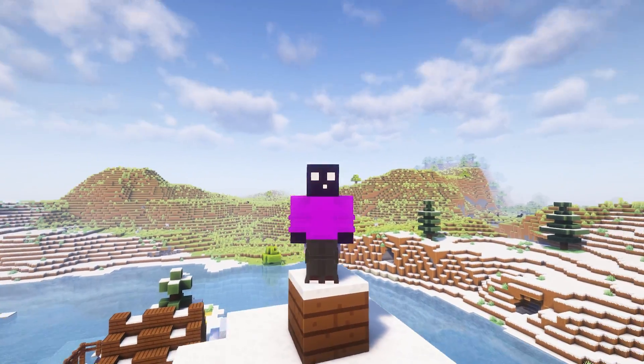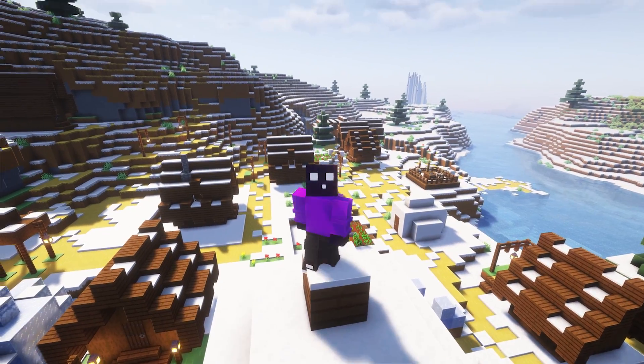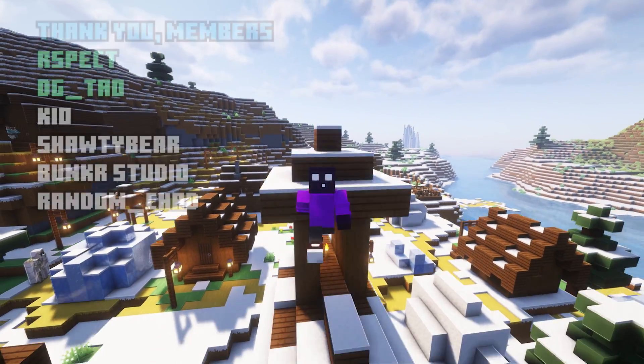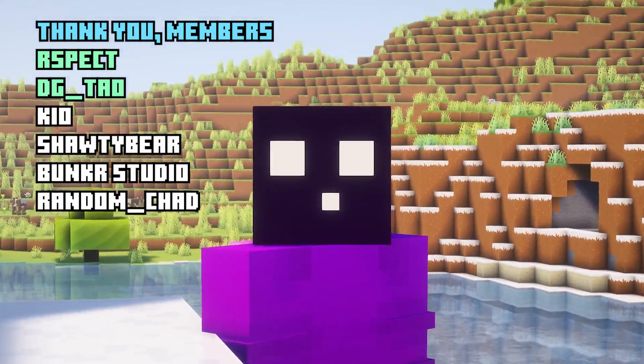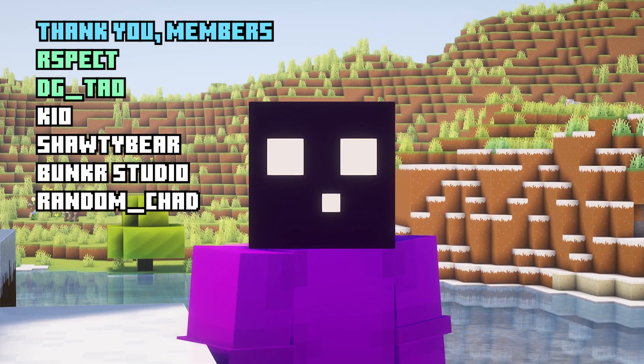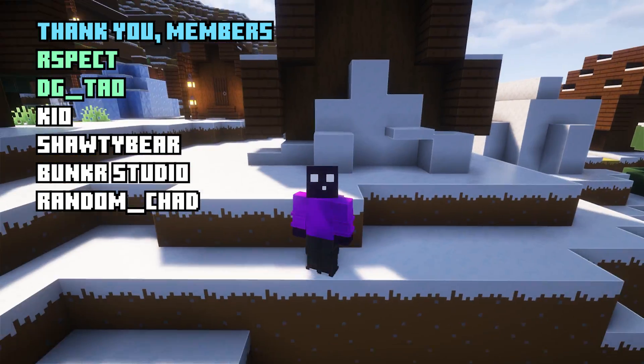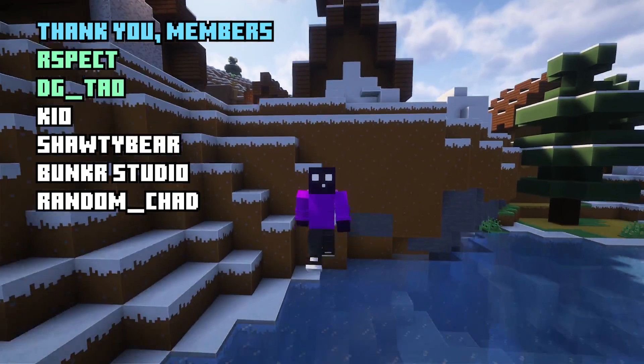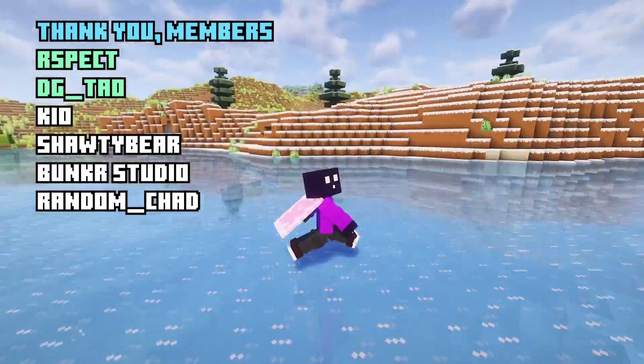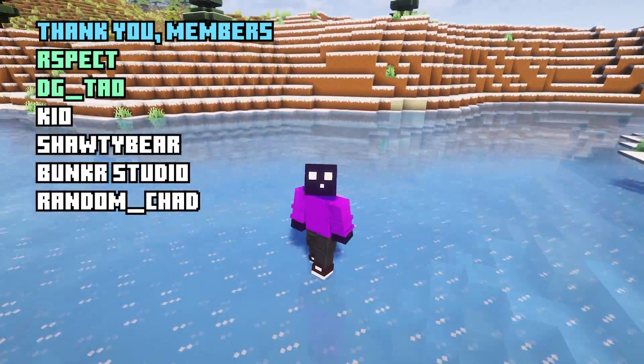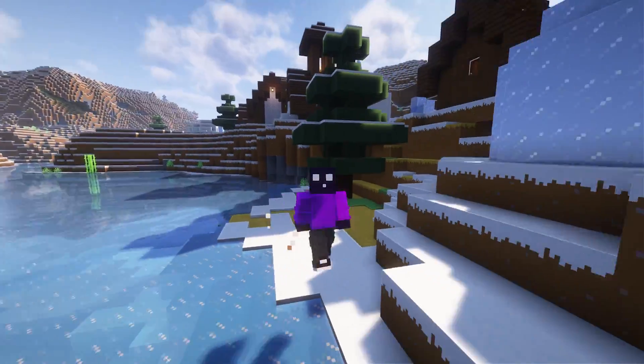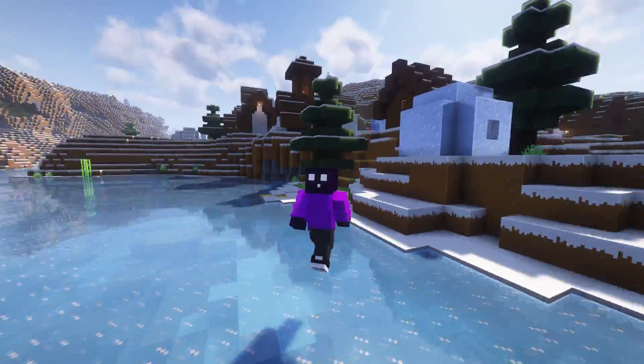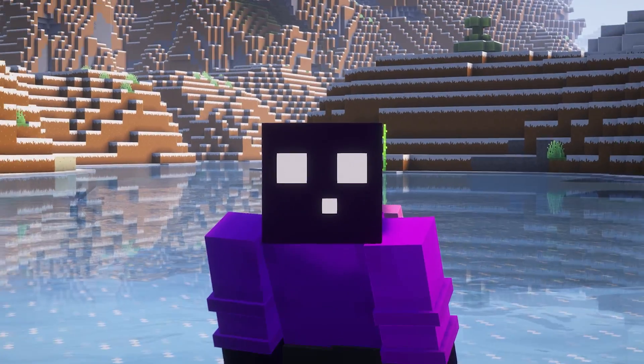Anyway, that is gonna be it for today. Bit of a different video, but I really hope you enjoyed it. If you did, do make sure to subscribe to my channel. You would help me out so much by doing that. Also, an absolute massive shout out to my channel members for their incredible support. Thank you guys so much. And then, I will see you in the next one. Bye-bye!